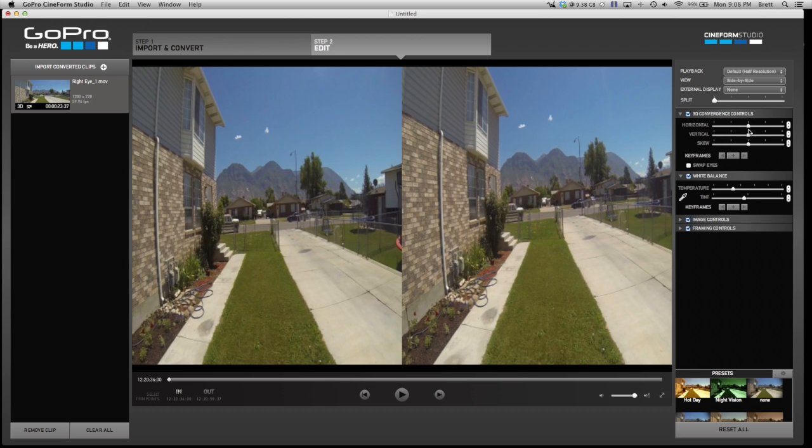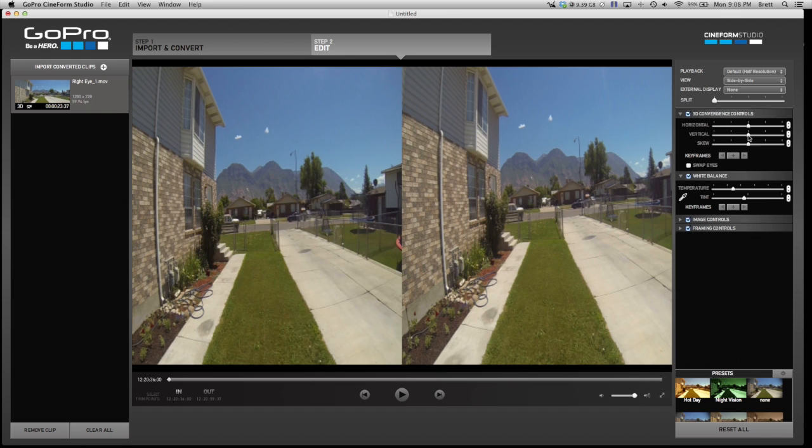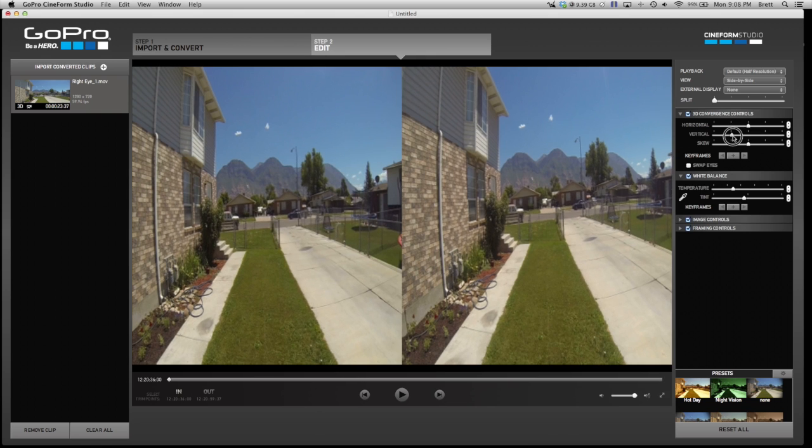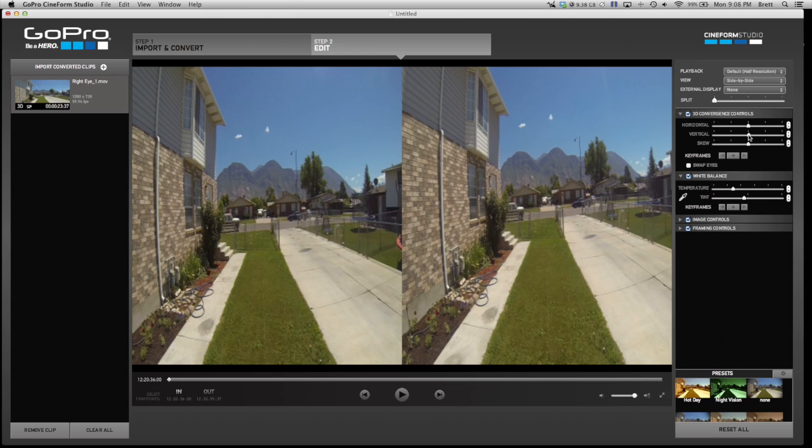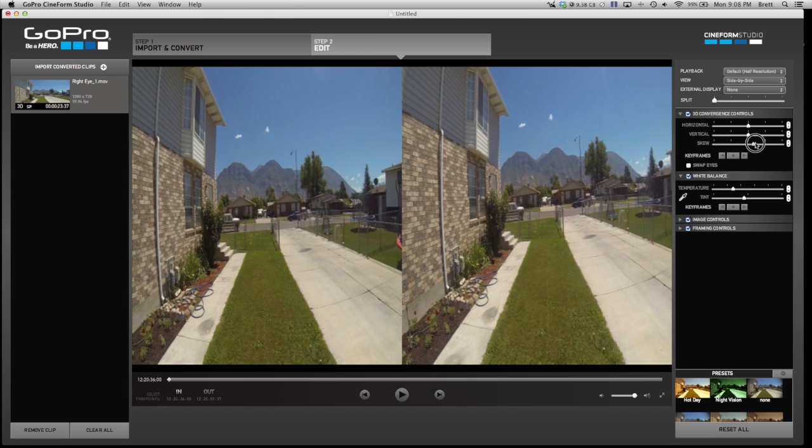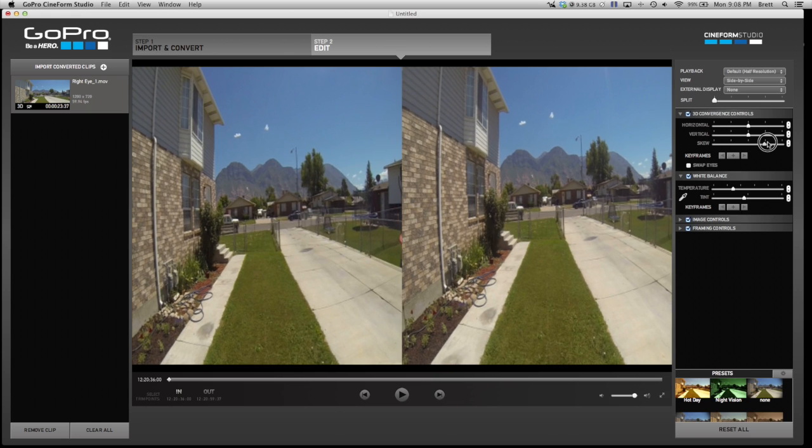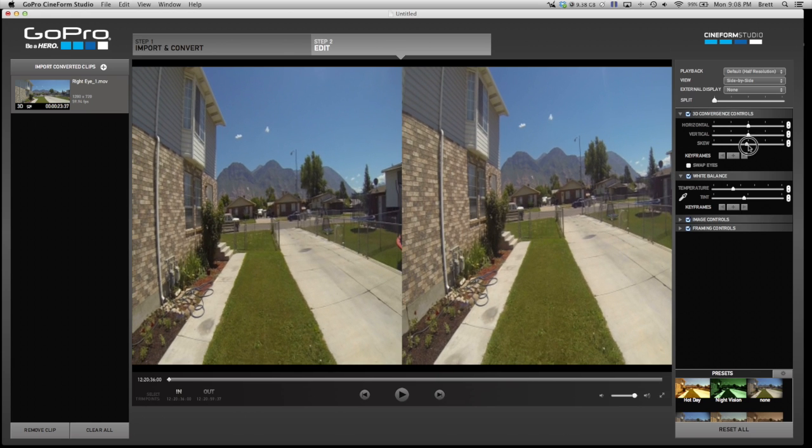It doesn't do a whole lot, but if, for instance, you're filming outside the GoPro housing like I've shown you how to do and one of the cameras gets bumped, you can come in here and adjust it. You can adjust the vertical, the horizontal, and then you can actually adjust the skew which makes it rotate a little bit.